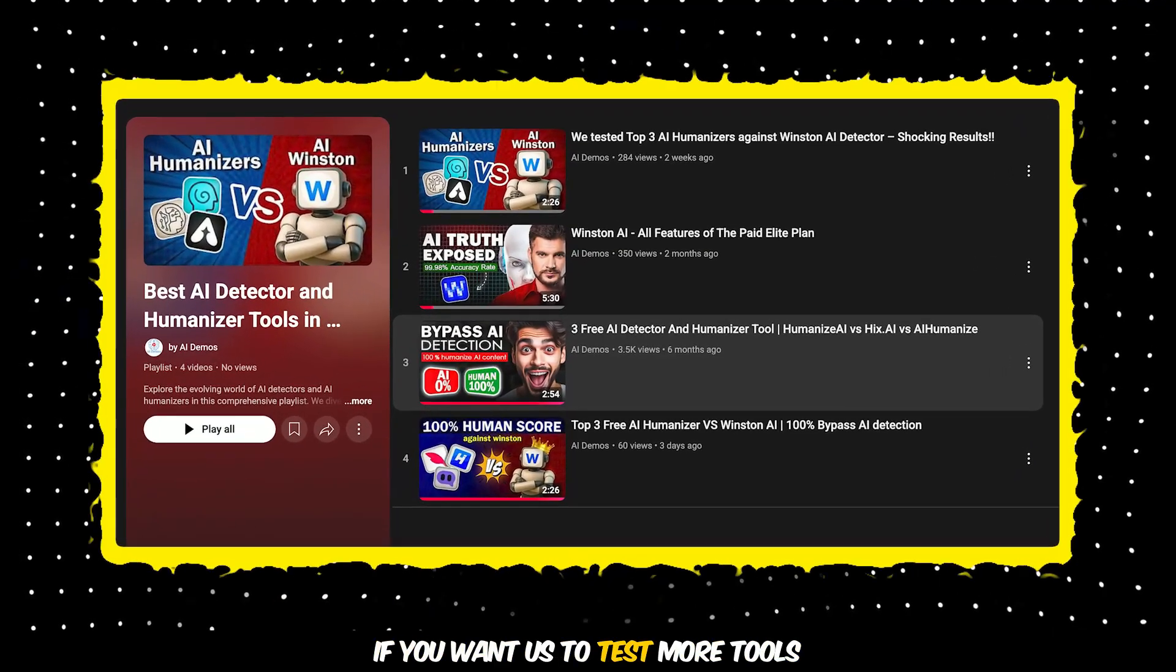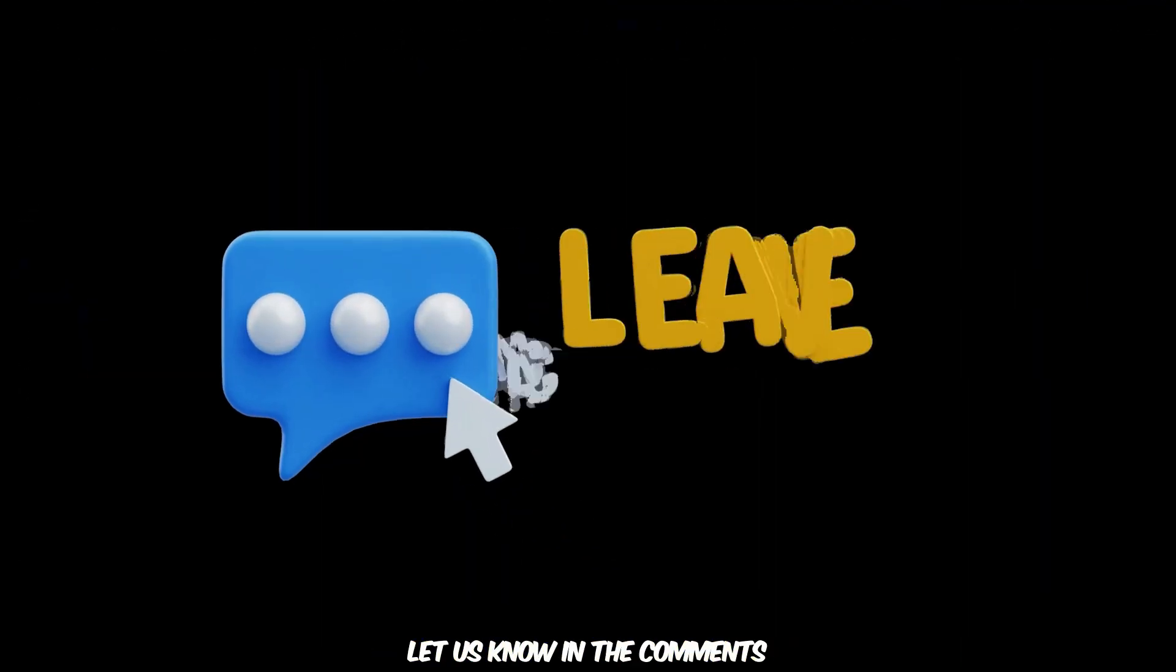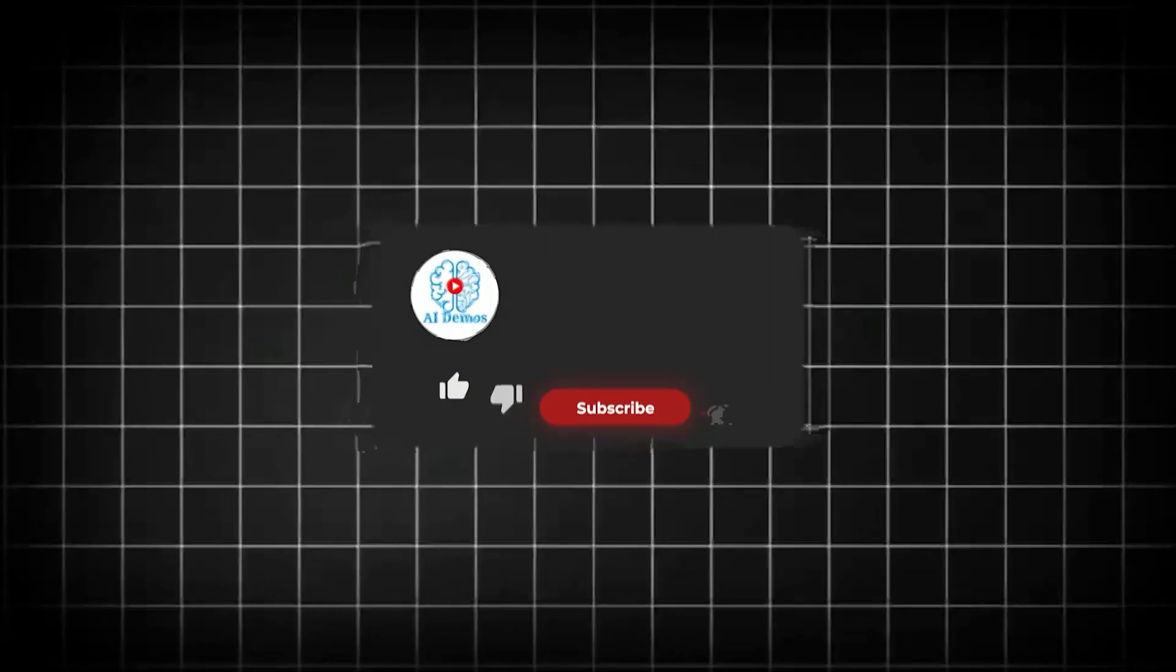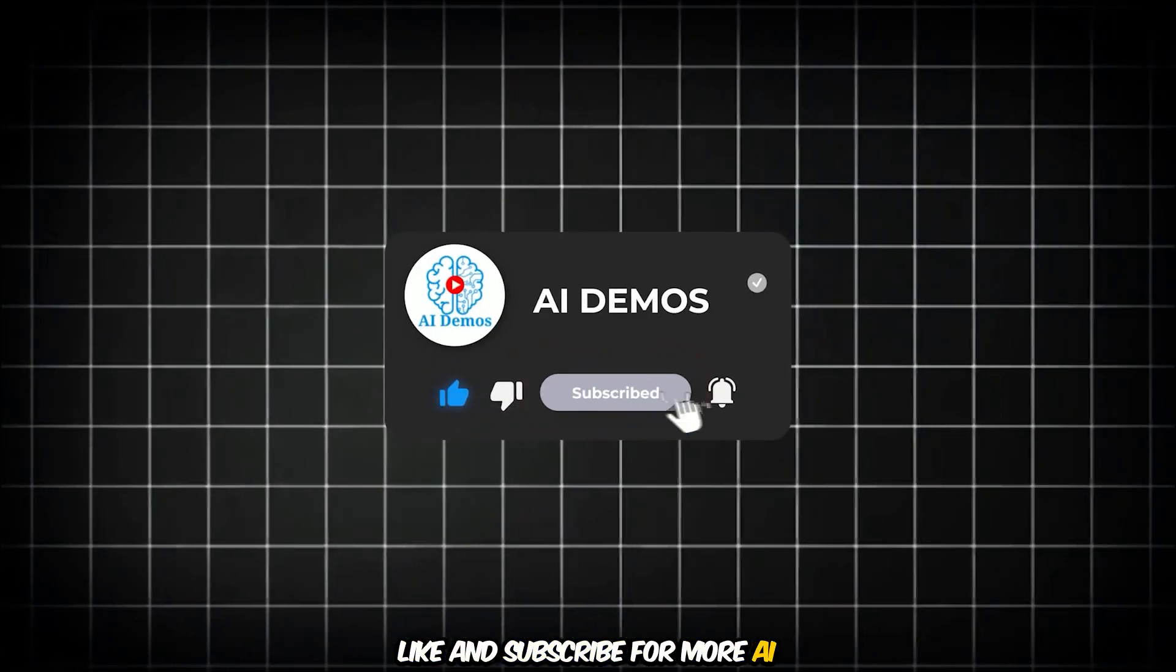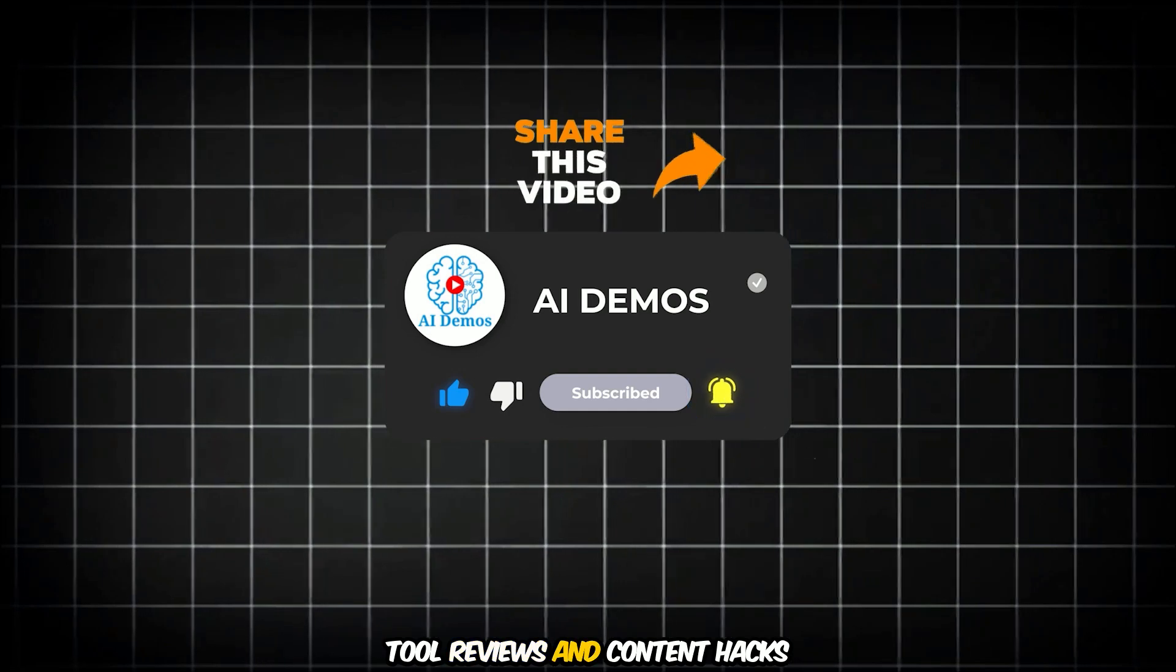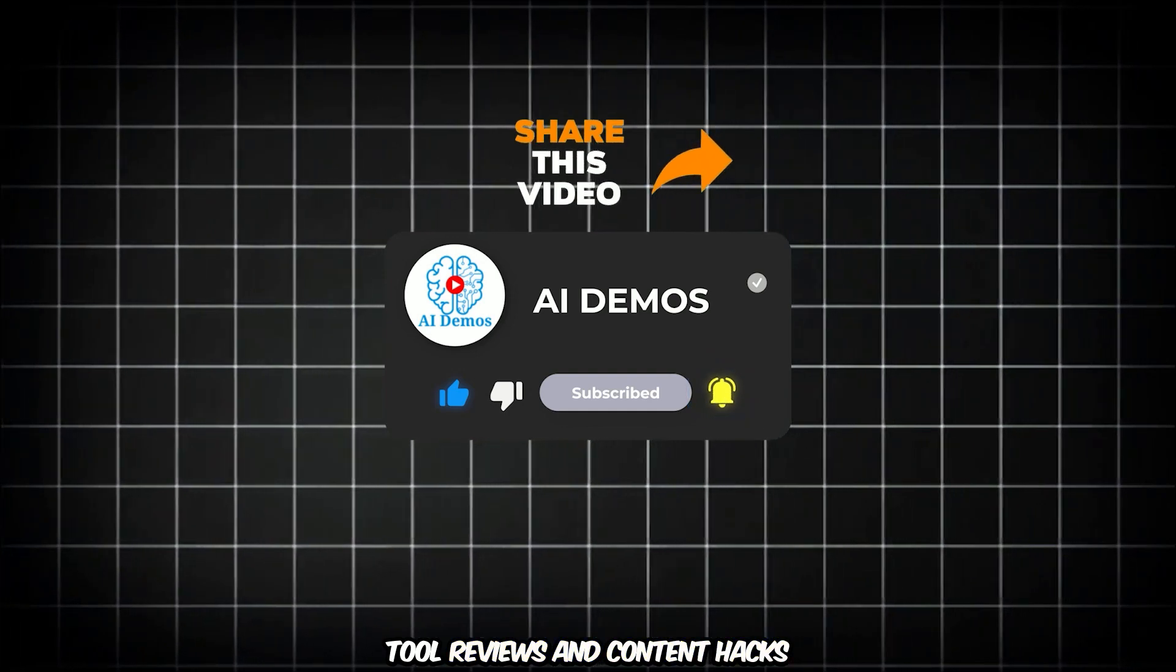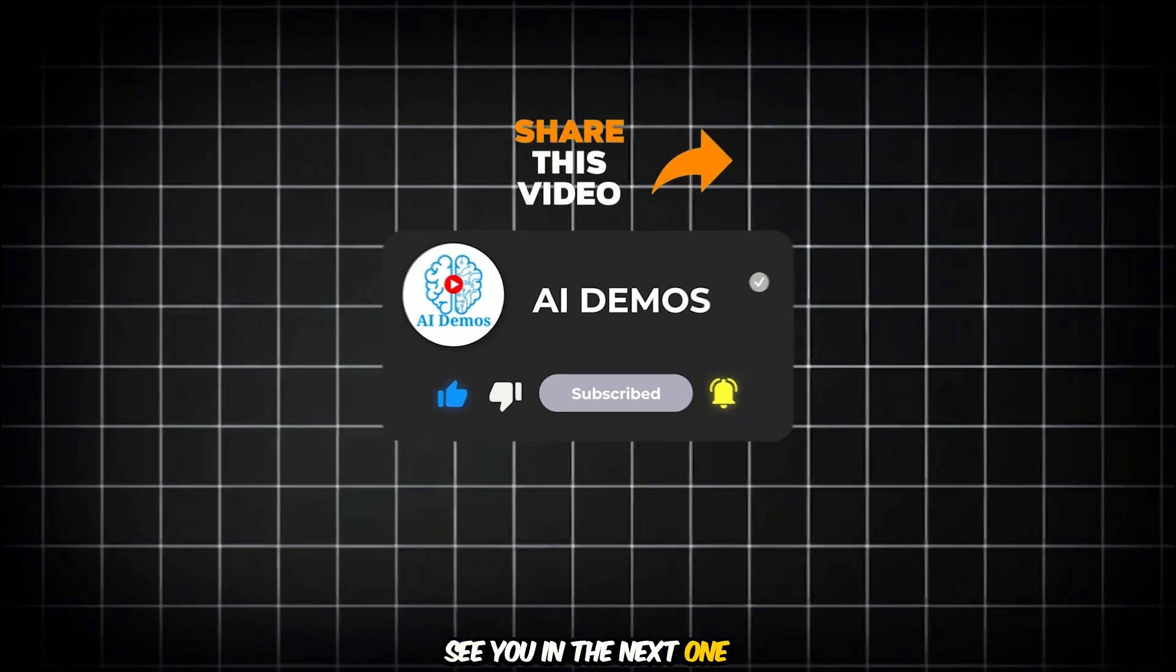If you want us to test more tools, let us know in the comments. Like and subscribe for more AI tool reviews and content hacks. See you in the next one.